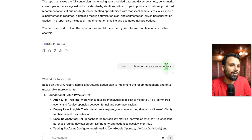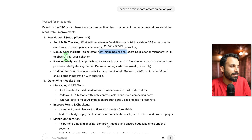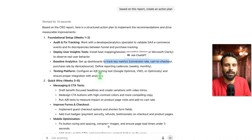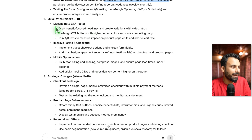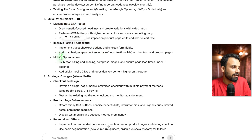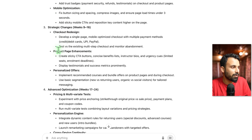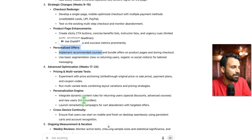Based on this report it creates an action plan. Foundation setup in weeks 1–2: audit and fix tracking, deploy user insight tools, install heatmap and session recordings like Hotjar or Microsoft Clarity, and set up baseline analytics dashboards to track key metrics. Then quick wins from weeks 3–8: change messaging and CTAs, improve forms and checkout, do mobile optimization. Then strategic changes — checkout redesign, product page enhancements, personalization. These are the recommendations — I don't want to go through all of this because it would take hours.